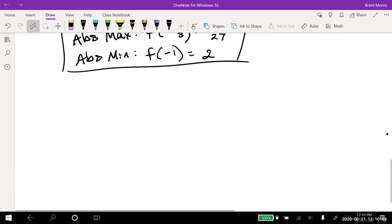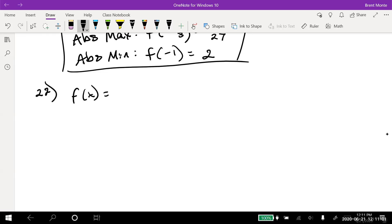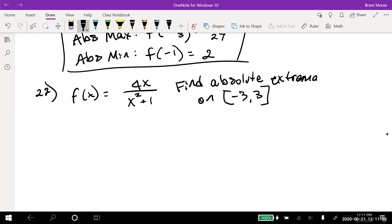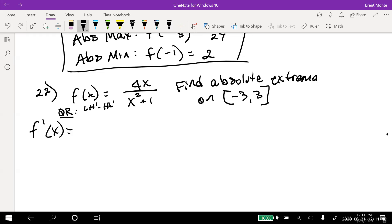Problem 22: f(x) = 4x/(x² + 1), find absolute extrema on the closed interval [-3, 3]. We take the derivative using the quotient rule — low d high minus high d low, over the square of the bottom.